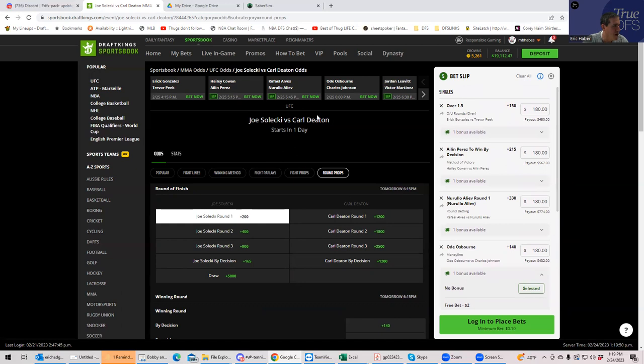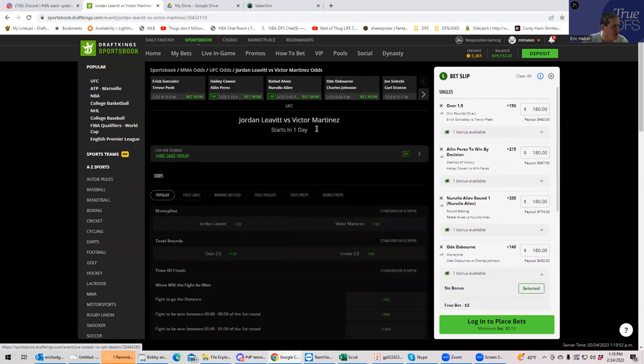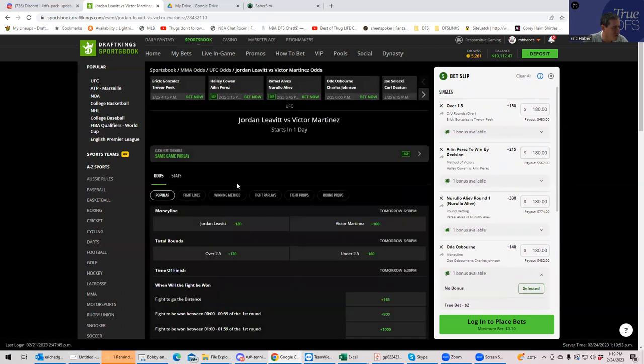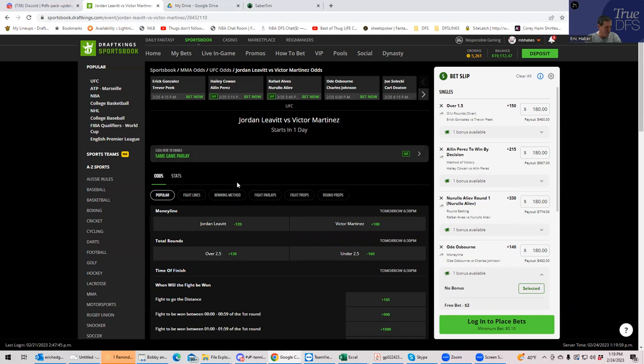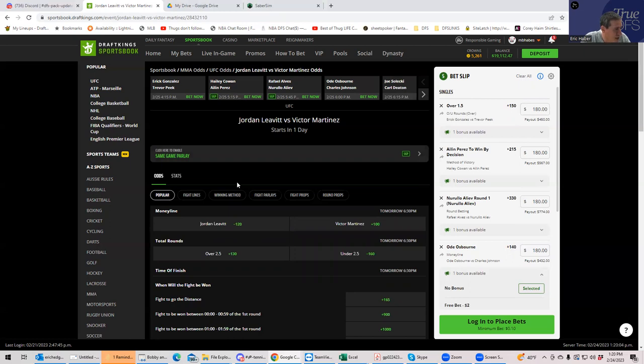Moving on. We have Jordan Leavitt versus Victor Martinez. Okay. So we have a classic striker versus grappler matchup and you're getting a little bit of love on both sides. I have to say you're getting a little bit of love in Victor Martinez, a little bit in Jordan Leavitt. We do know that Leavitt, if he's going to get the win, it's going to be by submission. That seems pretty clear.